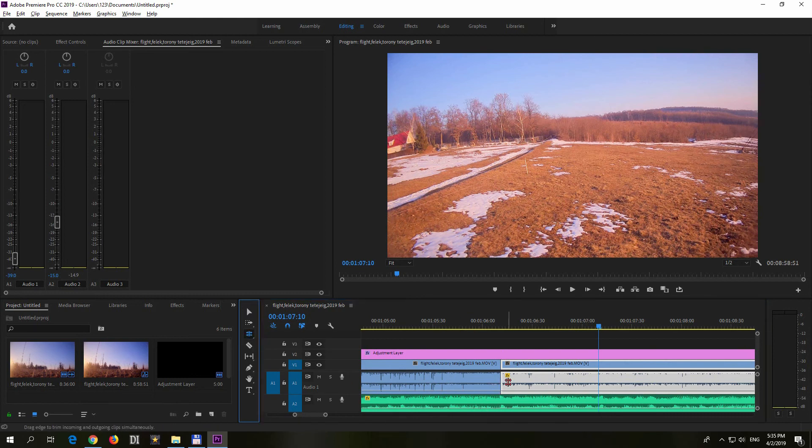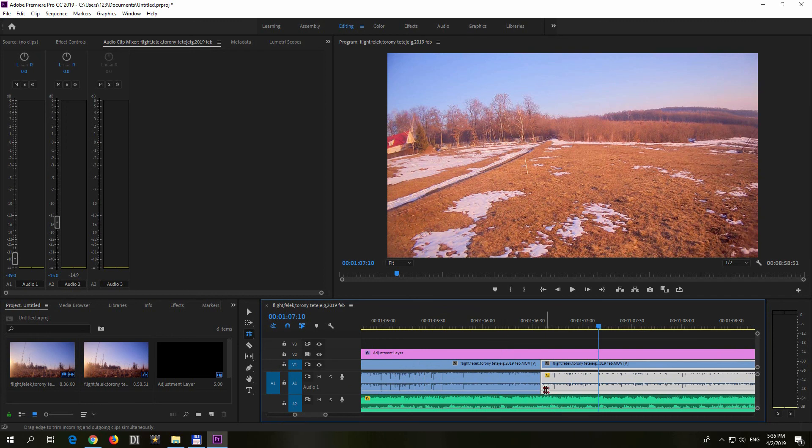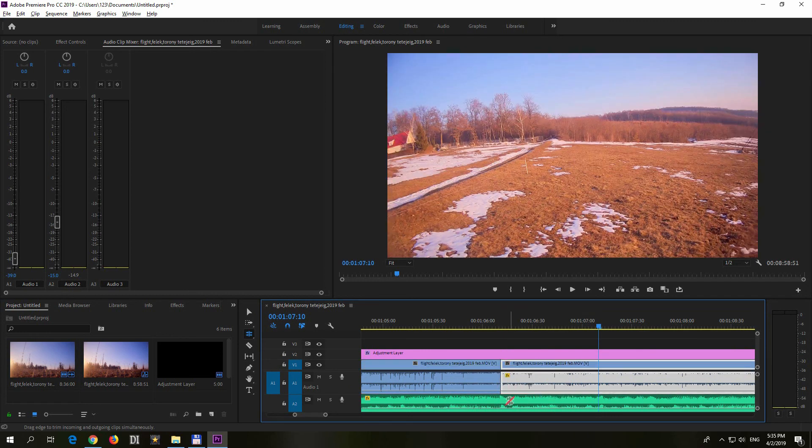So once again, place it there and move it to a desired point. So one clip is extended and the other one is cut off, it's trimmed.